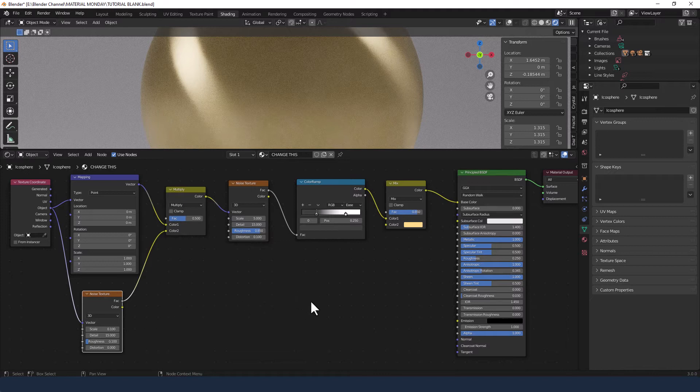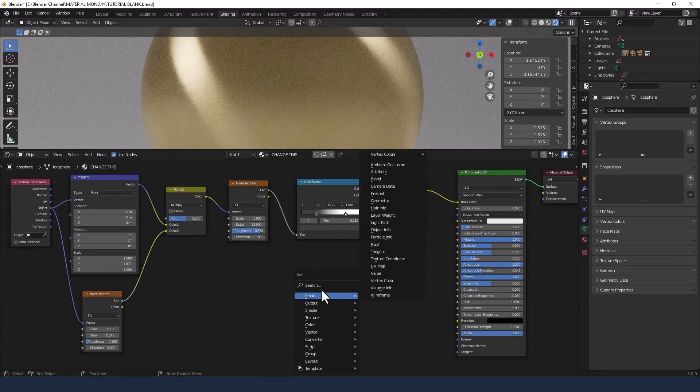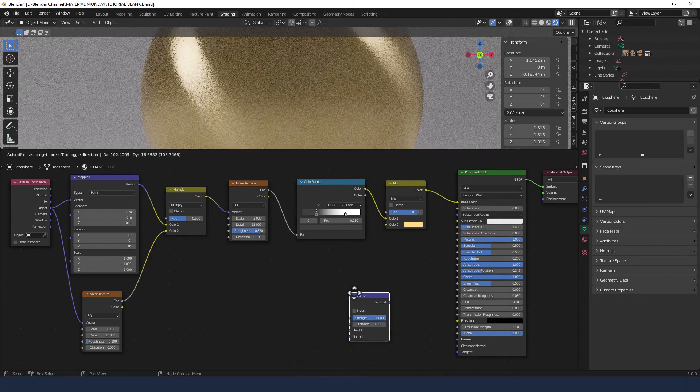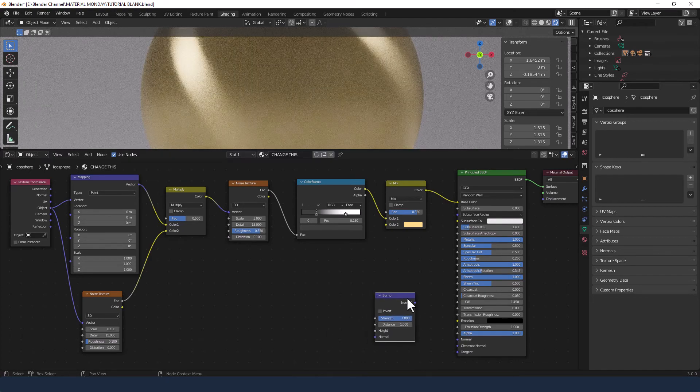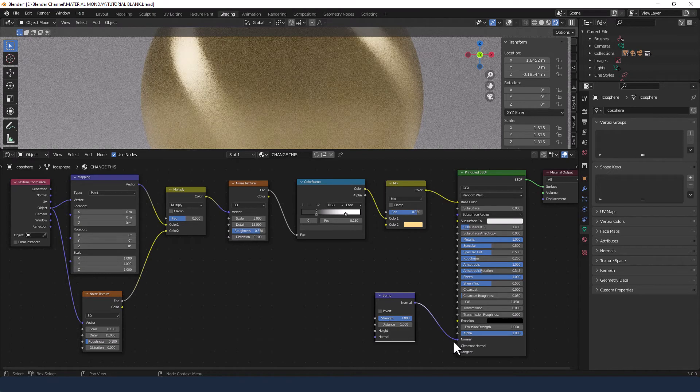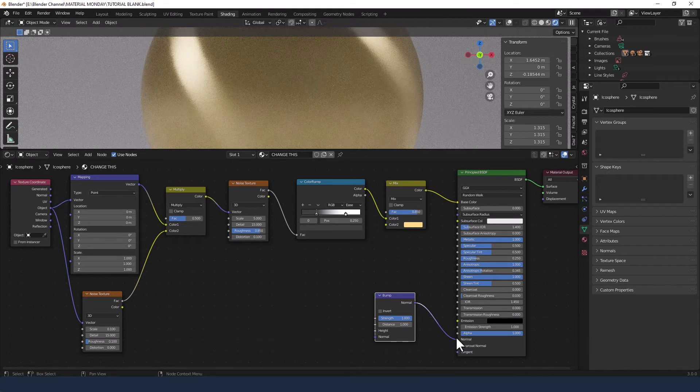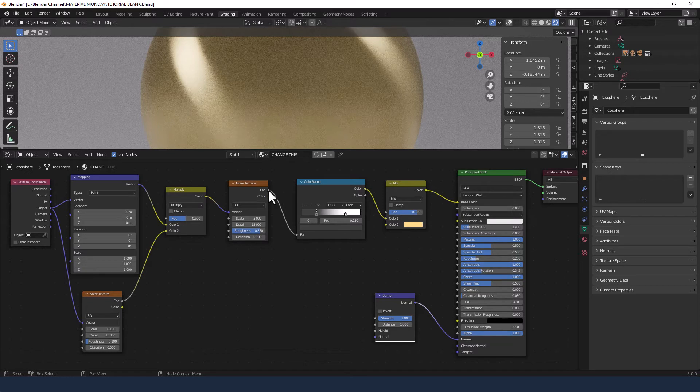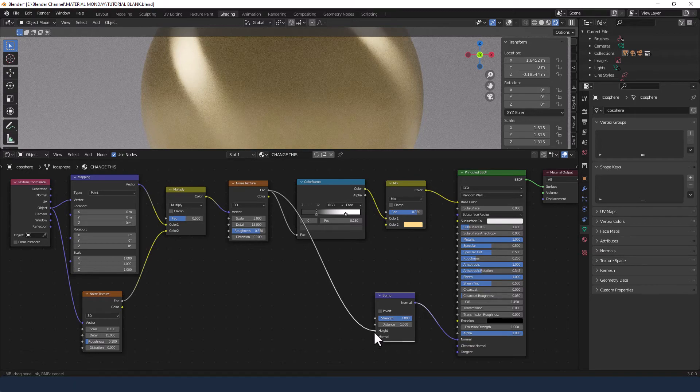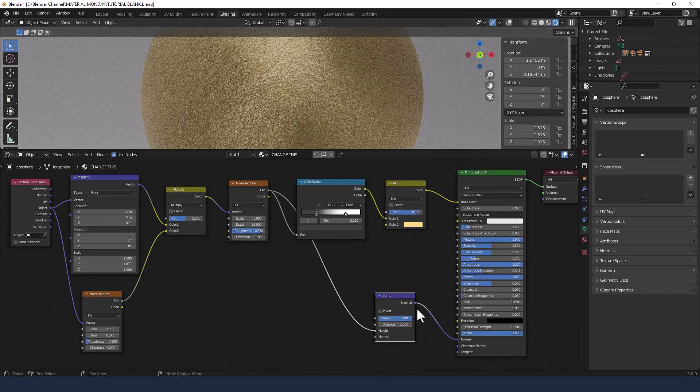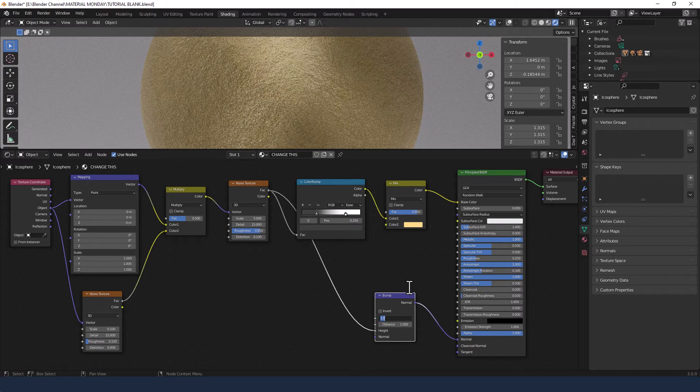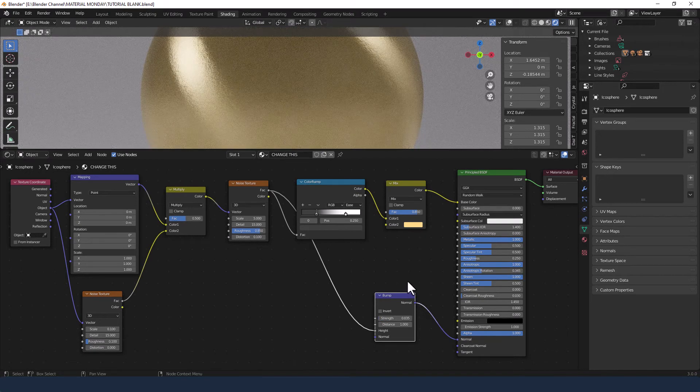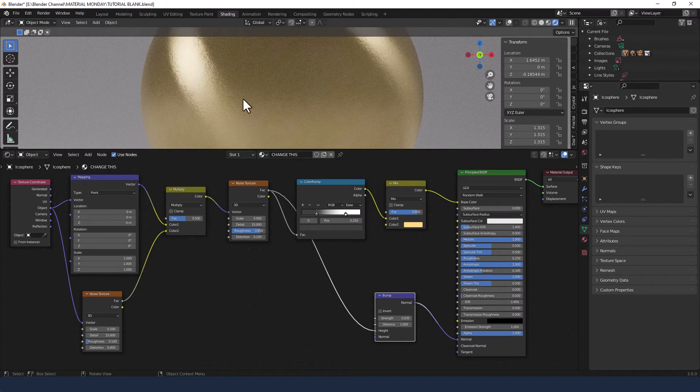Now I'd also like to add a bump node for a little bit more depth in the texture. That will get plugged into the normal of the principled shader. I'm going to take the factor from the noise texture, the first noise texture, and plug that into the height. Now that's way too much, so we're going to change that to 0.035 and that gives us kind of a rough metal feel.